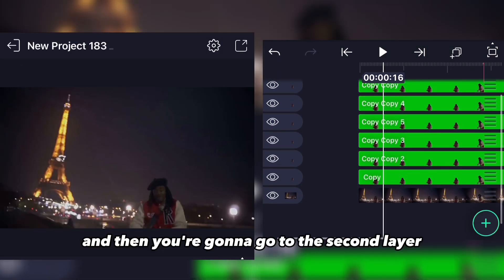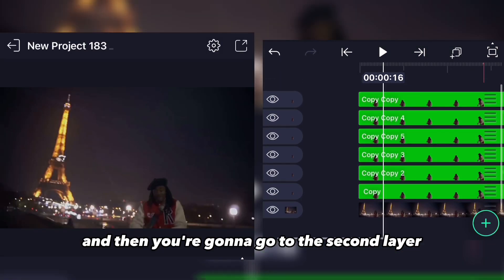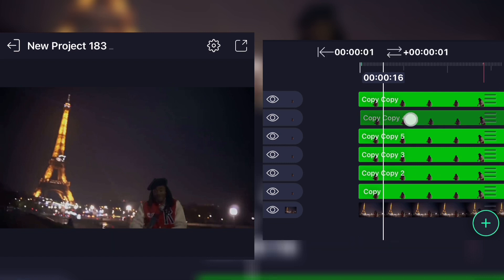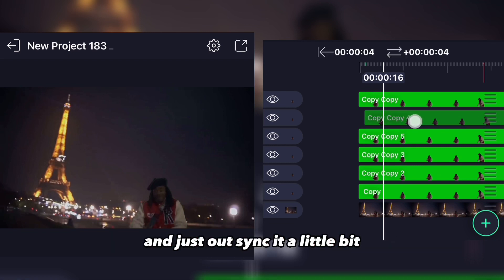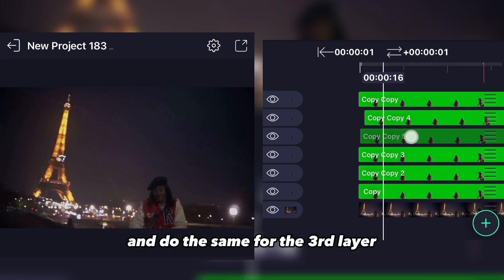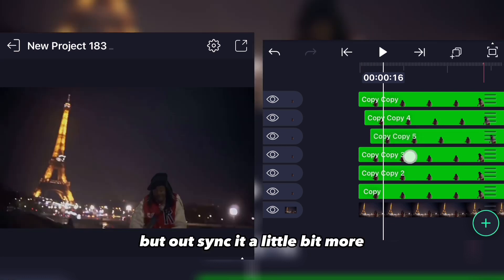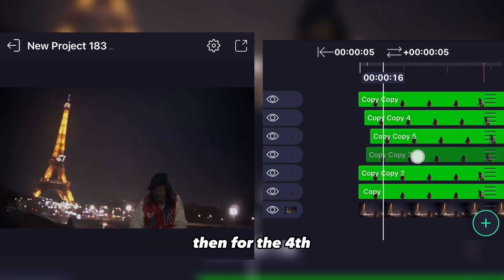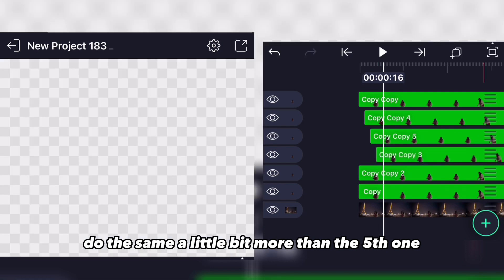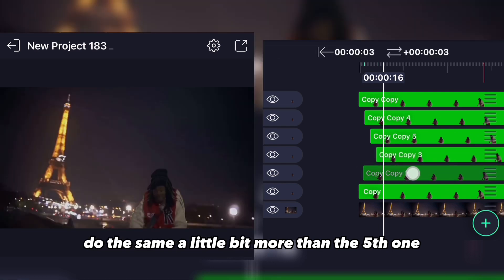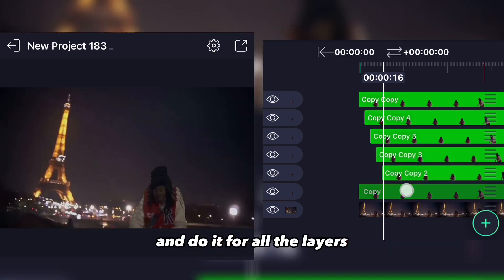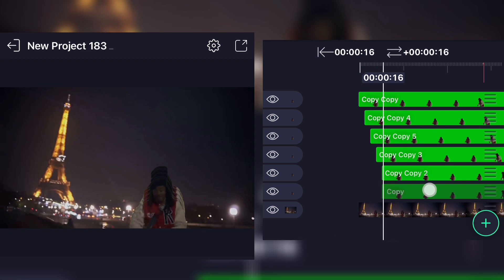Then you're gonna go to the second layer right there and just out-sync it a little bit, and do the same for the third layer but out-sync it a little bit more. Then for the fourth layer do the same, a little bit more, and the fifth one as well — do it for all the layers that you have.